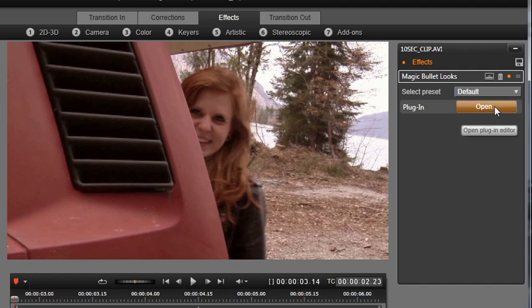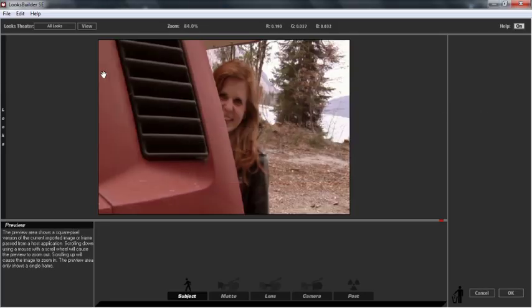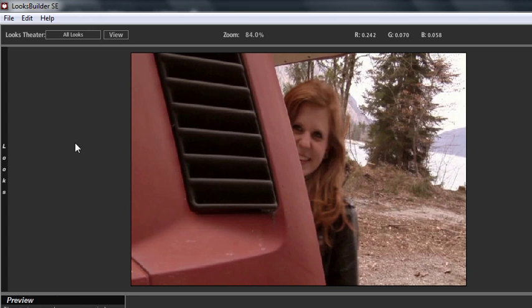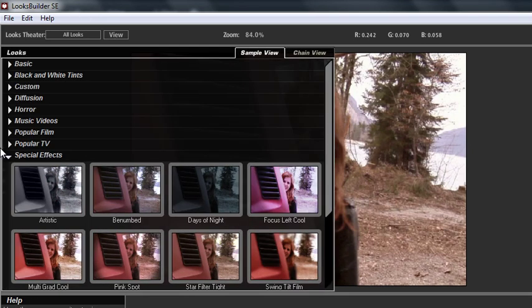You will be taken to the Looks Builder. Click the Sample View tab. Then roll your mouse cursor all the way to the left and you will see categories of many different presets.